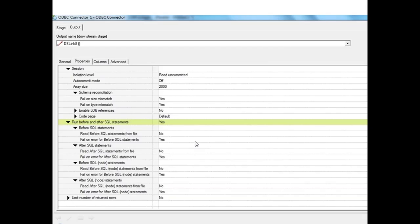The before and after SQL statement properties are very important and frequently used. If any operation needs to be performed before the main SELECT statement executes — such as creating or rebuilding an index — it is specified as the before SQL. The after SQL is executed once the main statement has completed. These statements fire once before and once after the stage executes.